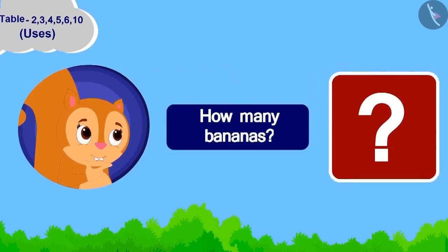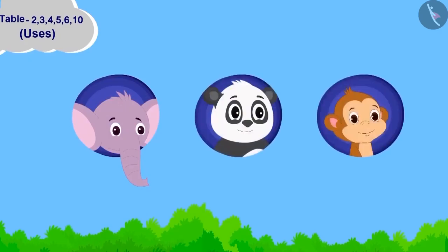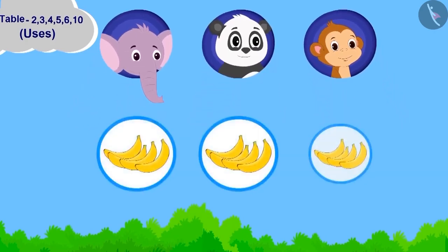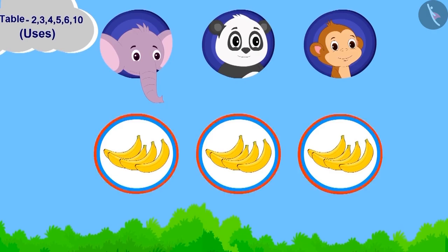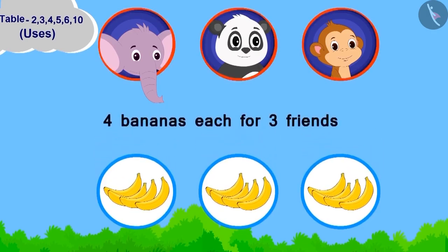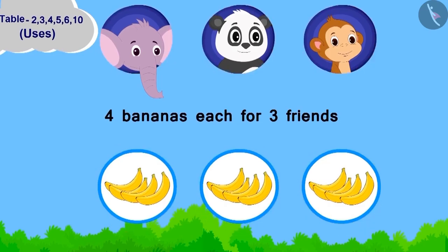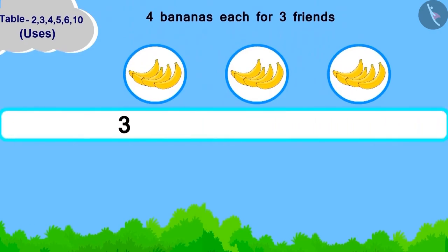Children, can you tell how many bananas should Chanda take? Appu, Golu, and Baban are how many friends in total? Three. Now, how many bananas are to be taken for each friend? Four. Chanda has to take four bananas each for three friends. We can write it like this.